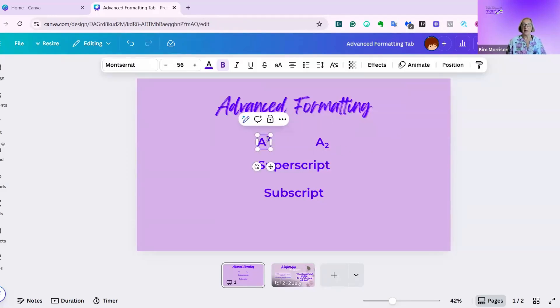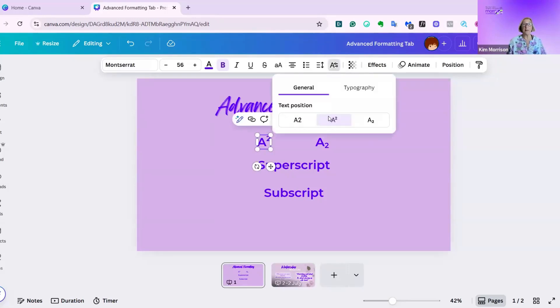If I want to remove that, go back to the advanced formatting tab, and click on the larger one, and it goes back.